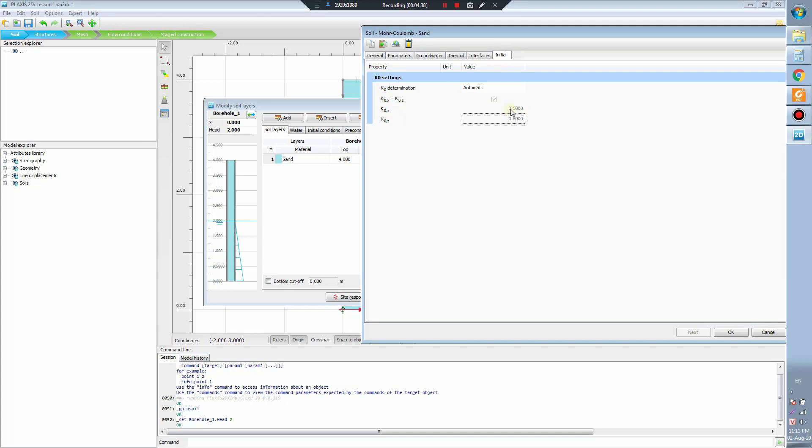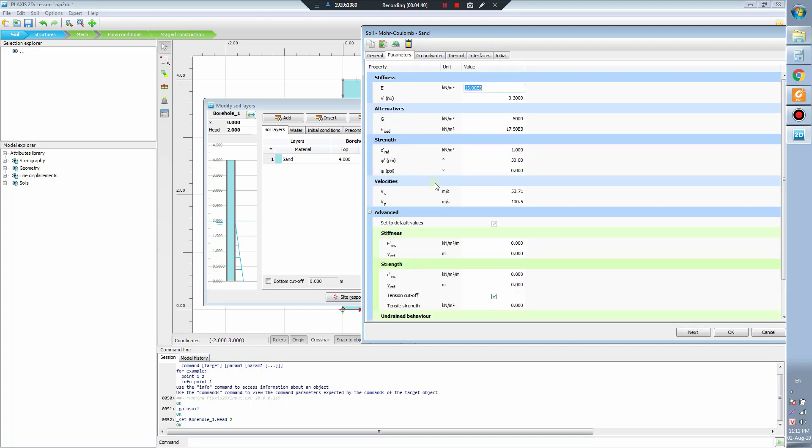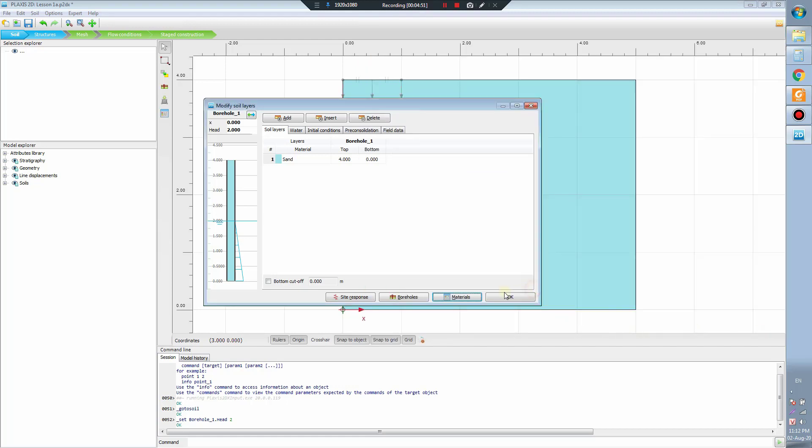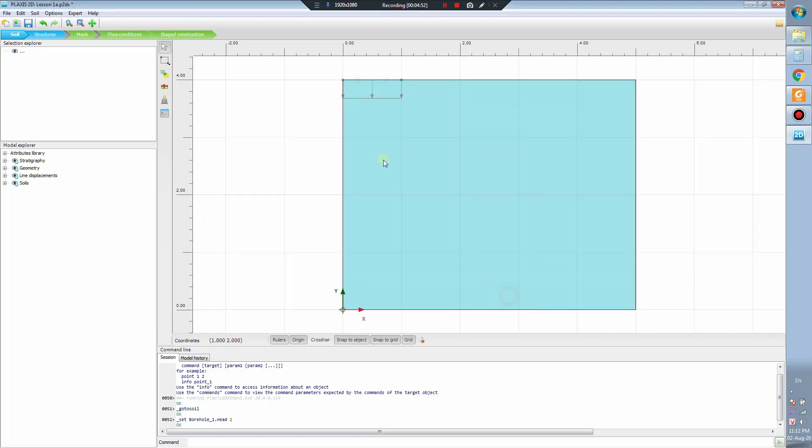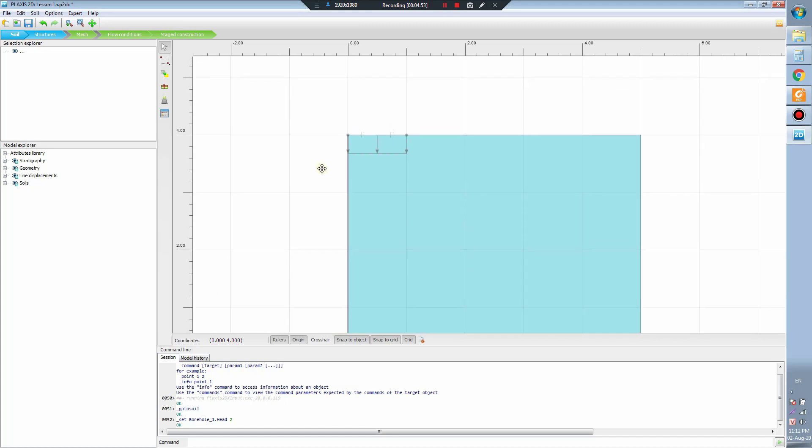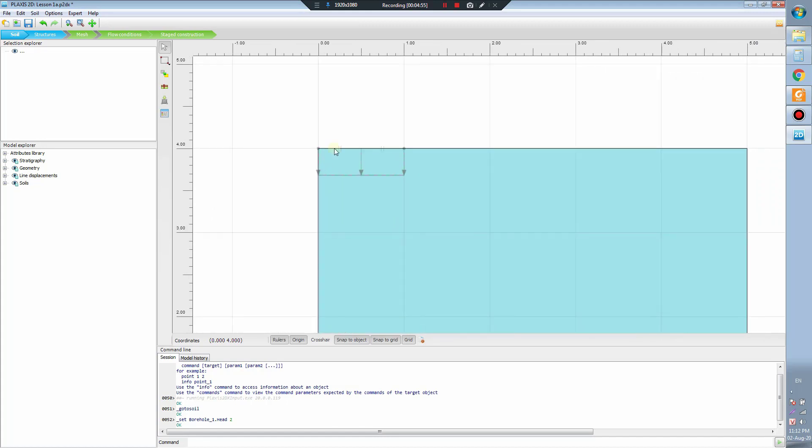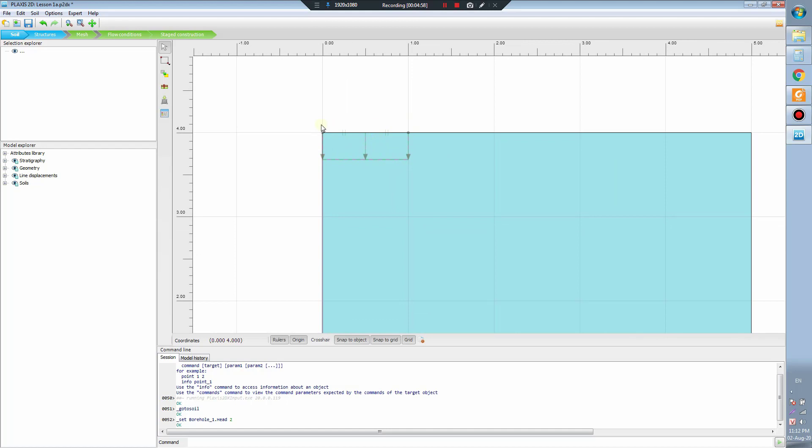That's some of the basic information you need to understand in the soil property. Now I will explain to you a little bit about the foundation, about the footing.